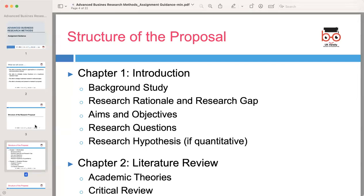Clearly state the aims and objectives of your research. The aims are the broad goals you aim to achieve through your study, while the objectives are specific, measurable targets that will help you accomplish those aims. Formulate clear and concise research questions that align with your aims and objectives. These questions should guide your research and help you focus on the key areas of investigation.